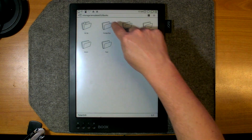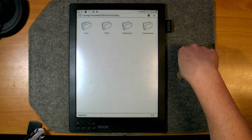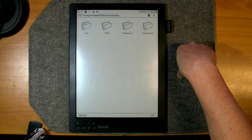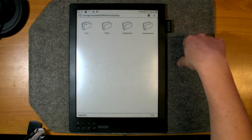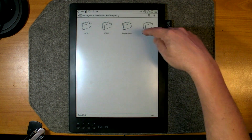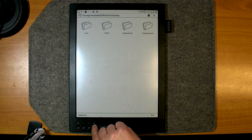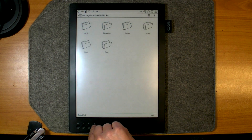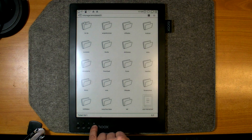For example, in my Computing folder I have added additional subfolders like HTML5, Programming in C#, and Programming Web. You can see it's quite comfortable to organize and use your documents.